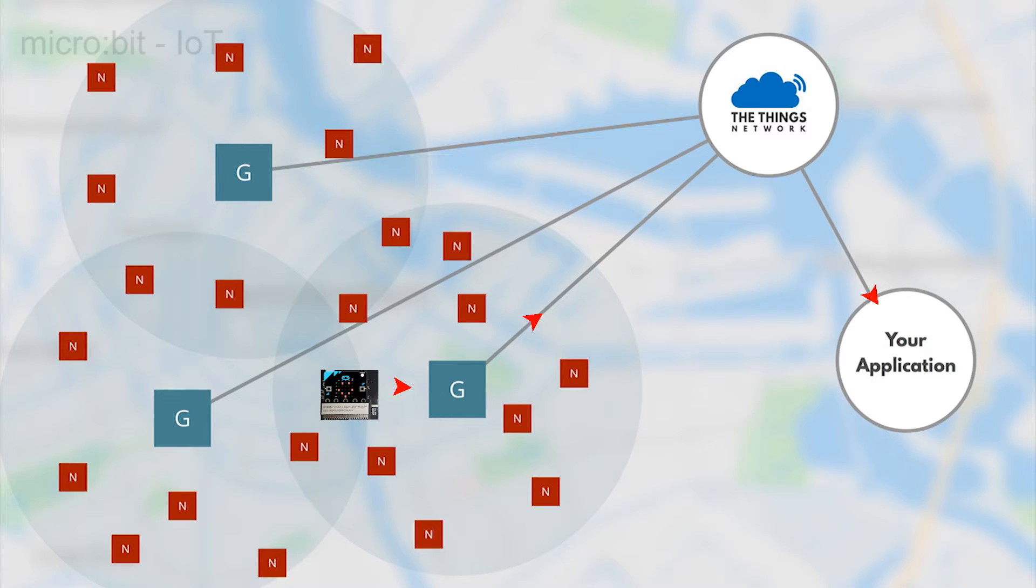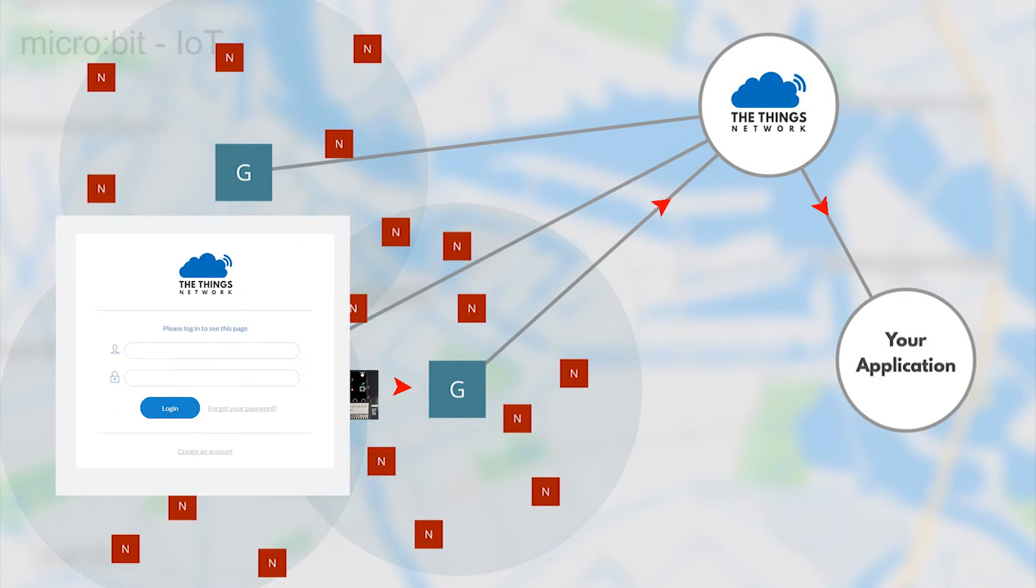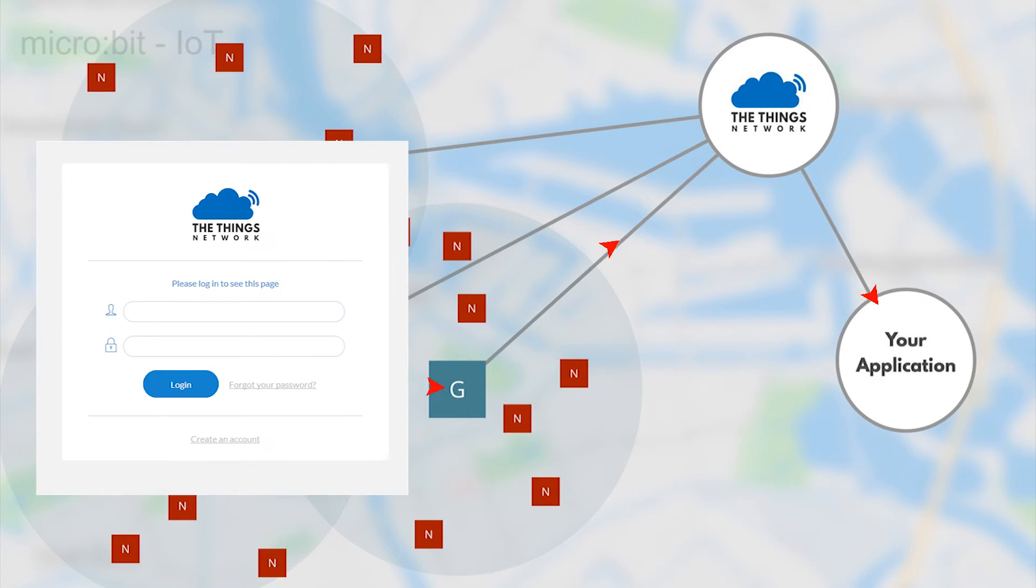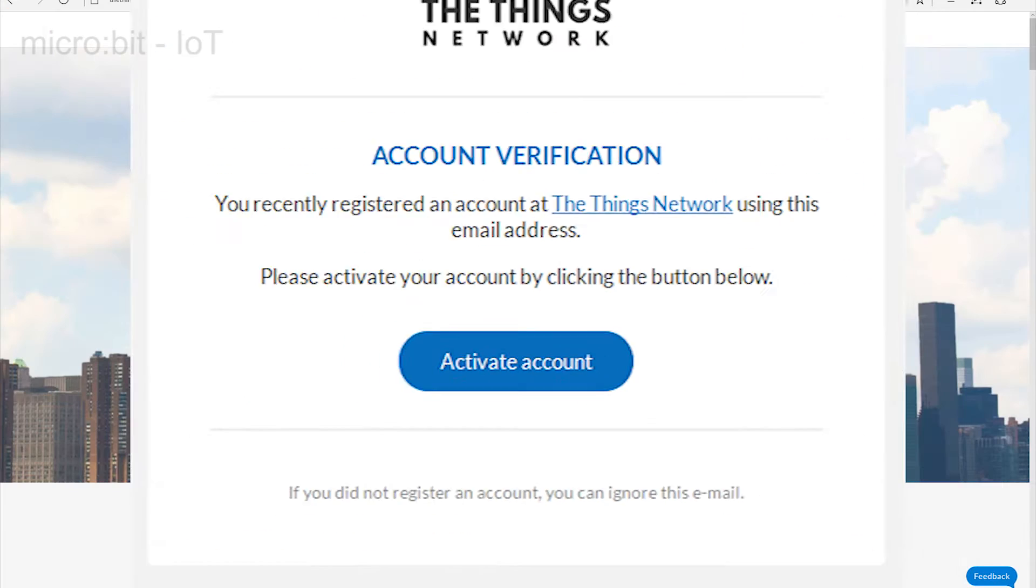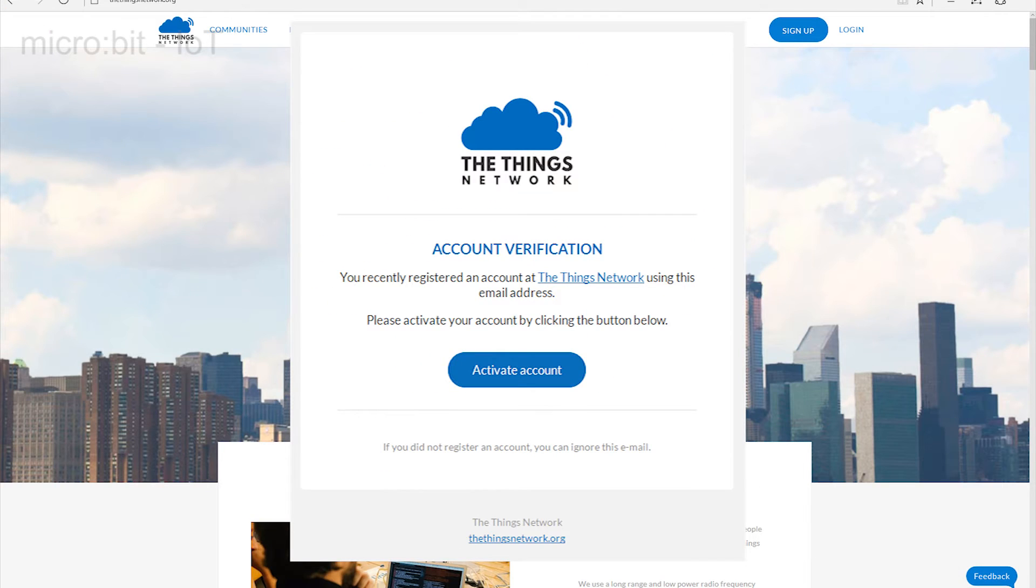First, you need an account, so go to the site and enter the required details. Complete the instructions that ask you to confirm your submission by pressing the activate button that appears in the email TheThingsNetwork.org will have sent.